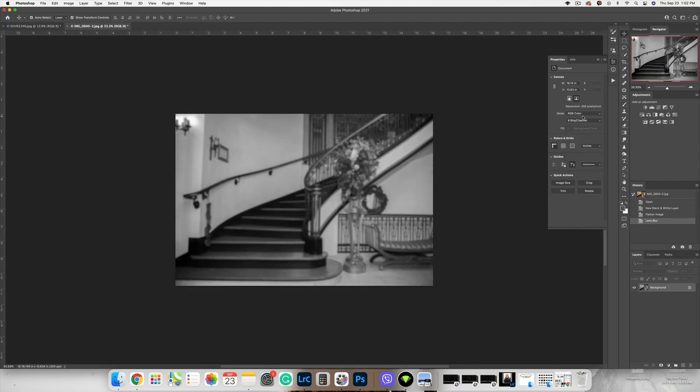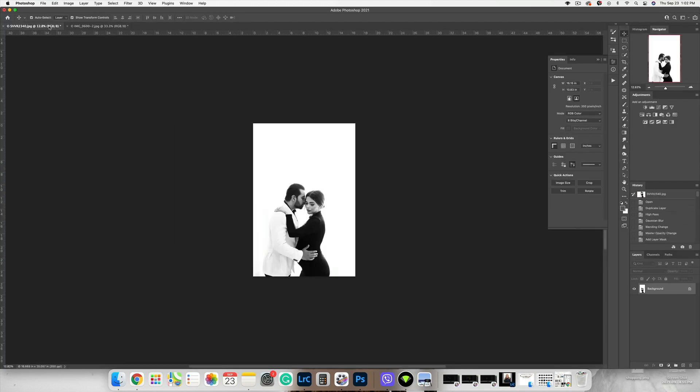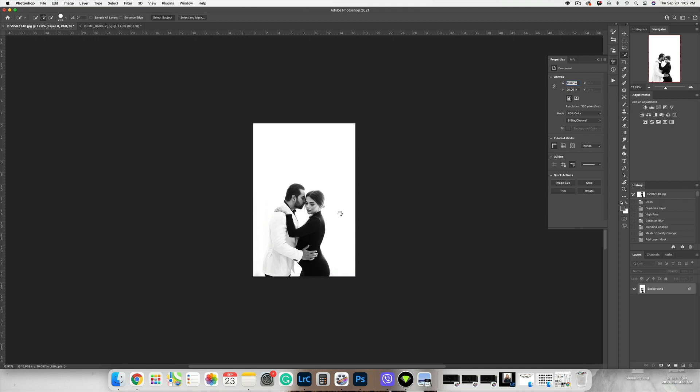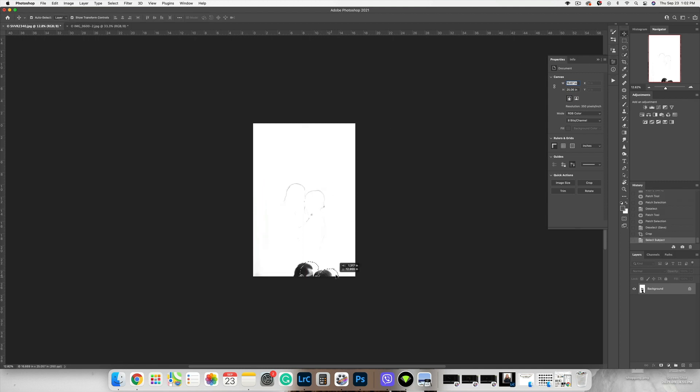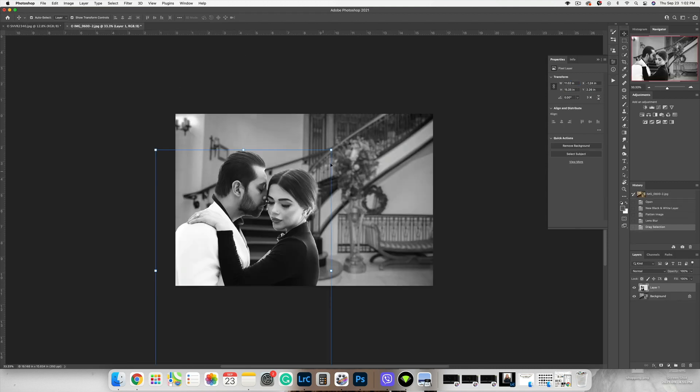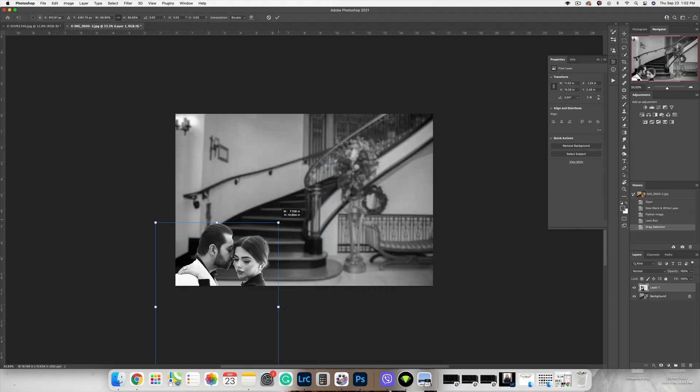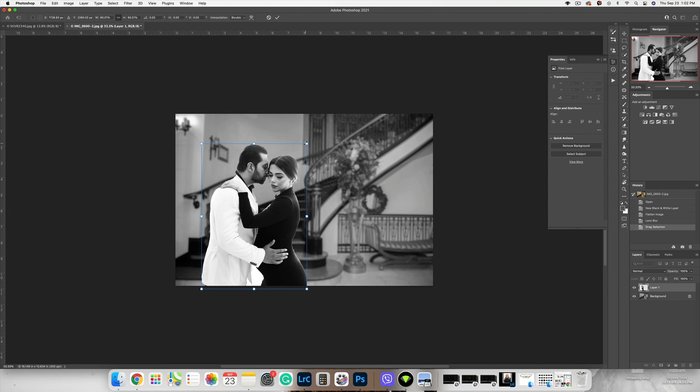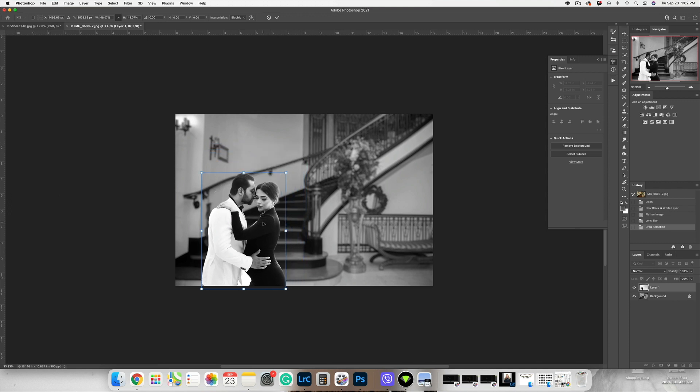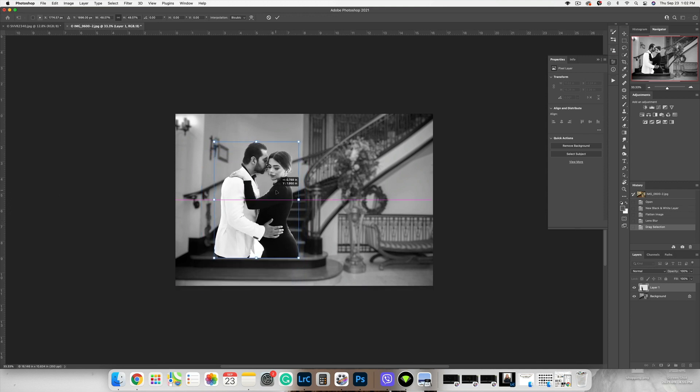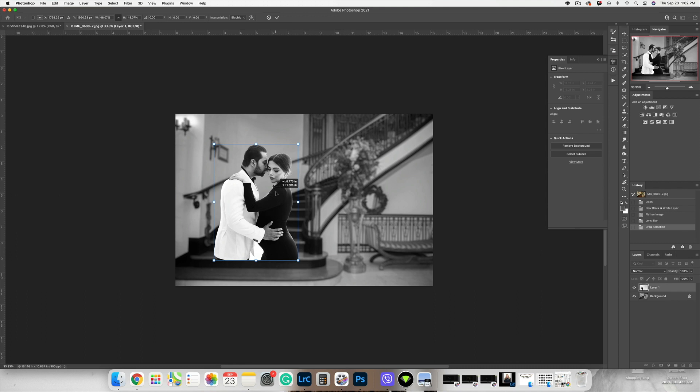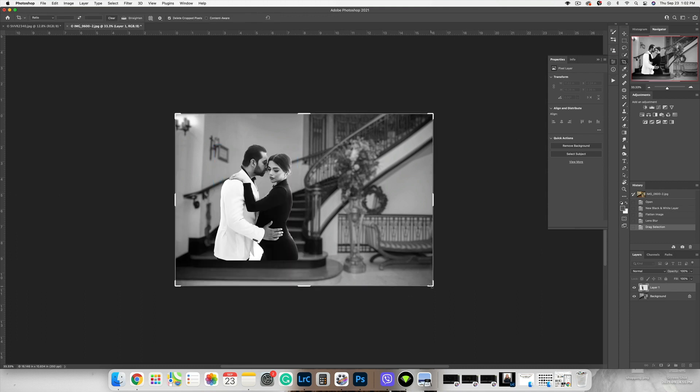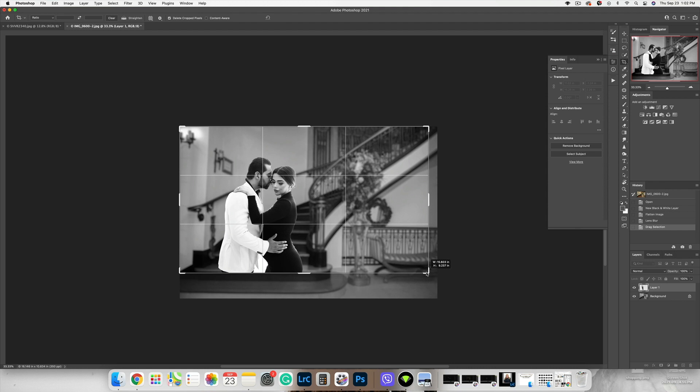All right, and then let's place the subject. Let's select - let's do this - select subject. Okay, and let's move it right here. I think I'm gonna place them somewhere here and let's crop the image.